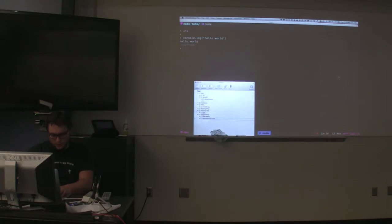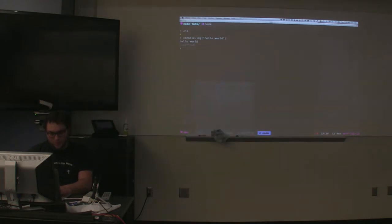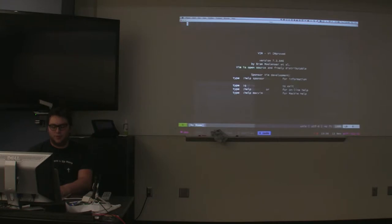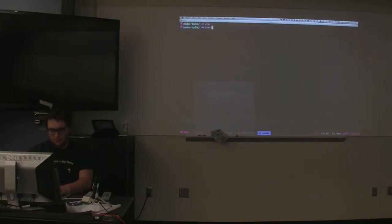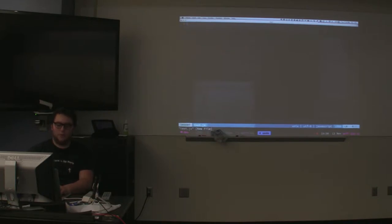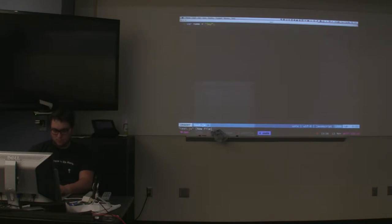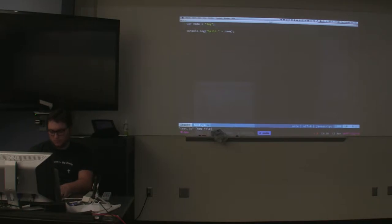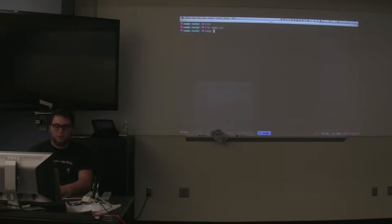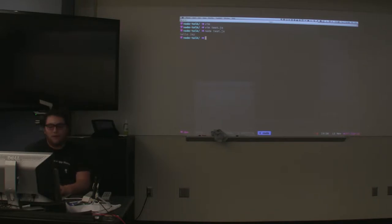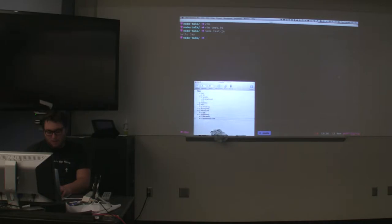You can also create programs. I'll just do test.js and in here I can write code. To run that, same as any other language, just type Node and it'll execute it.